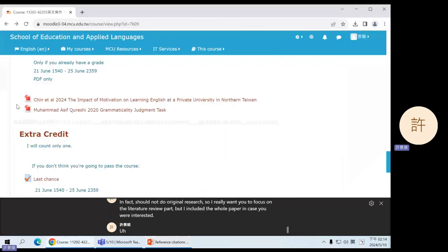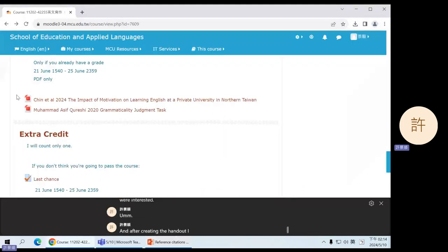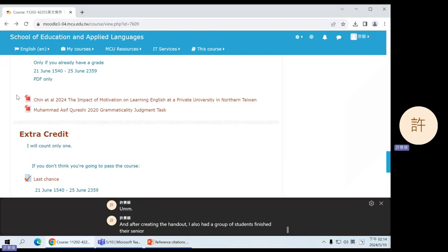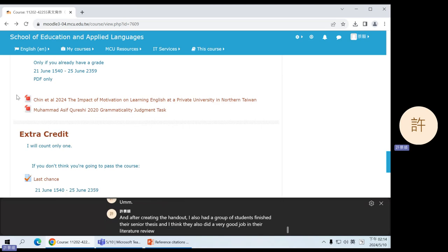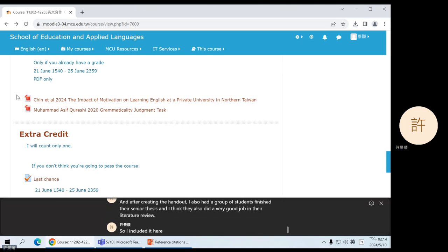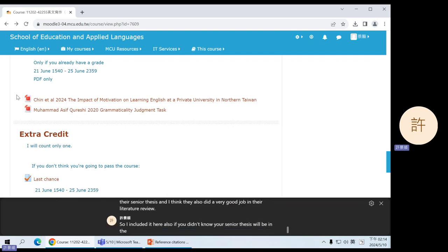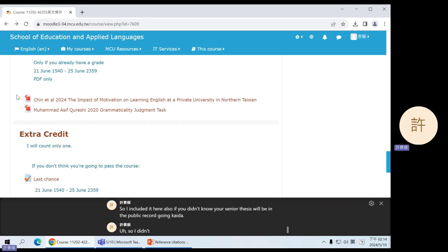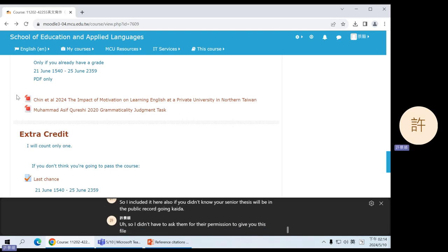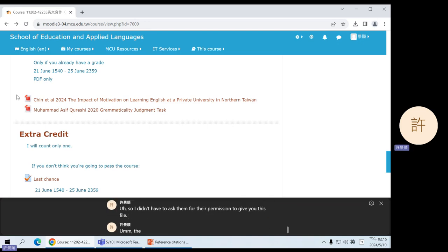And after creating the handout, I also had a group of students finish their senior thesis. And I think they also did a very good job in their literature review. So I included it here also. If you didn't know, your senior thesis will be in the public record. So I didn't have to ask them for their permission to give you this file.